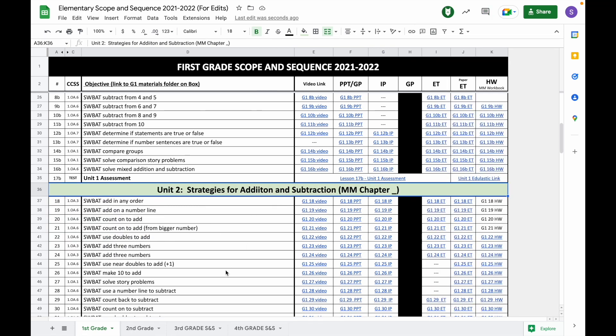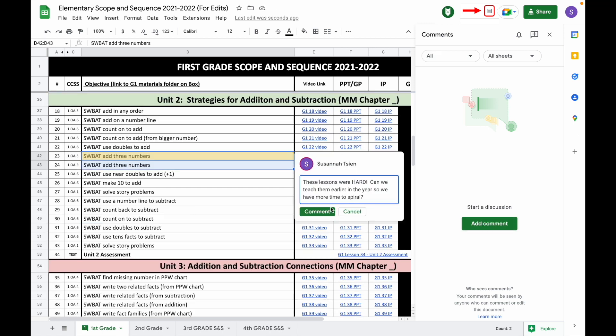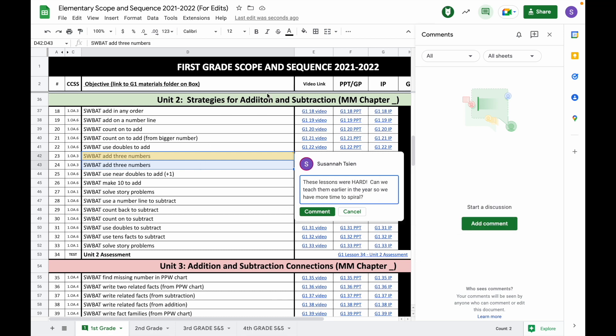If you want to make a comment about a specific group of lessons, you do the same thing. You go into the document, select the cells you want to add comments to, type in your comment, and then go ahead and click Comment, and we'll be able to see all of your comments around specific lessons or around specific units.